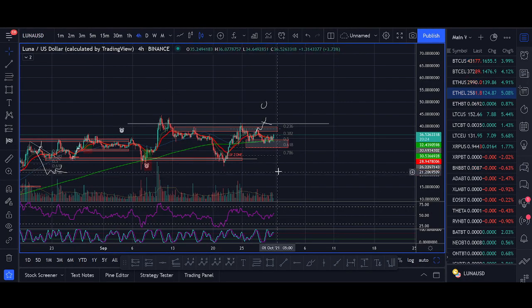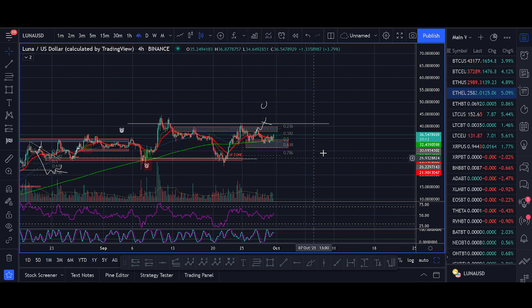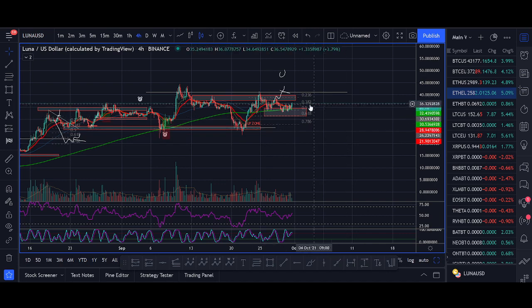If you're trading long term, just buy a little bit now. If it dips, buy more. If it starts going up, look to buy on pullbacks, that's fine. But if you're looking to trade, please don't trade with emotions and make sure you have a strategy.